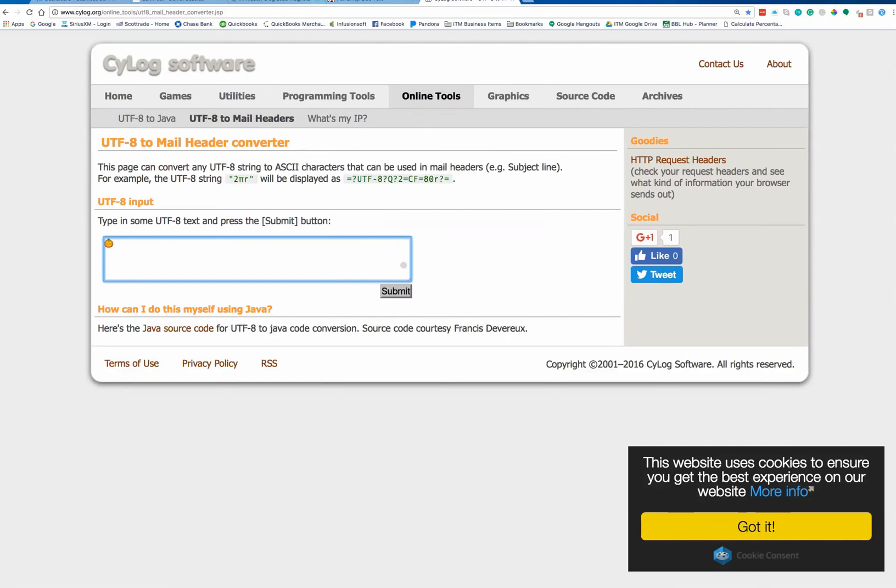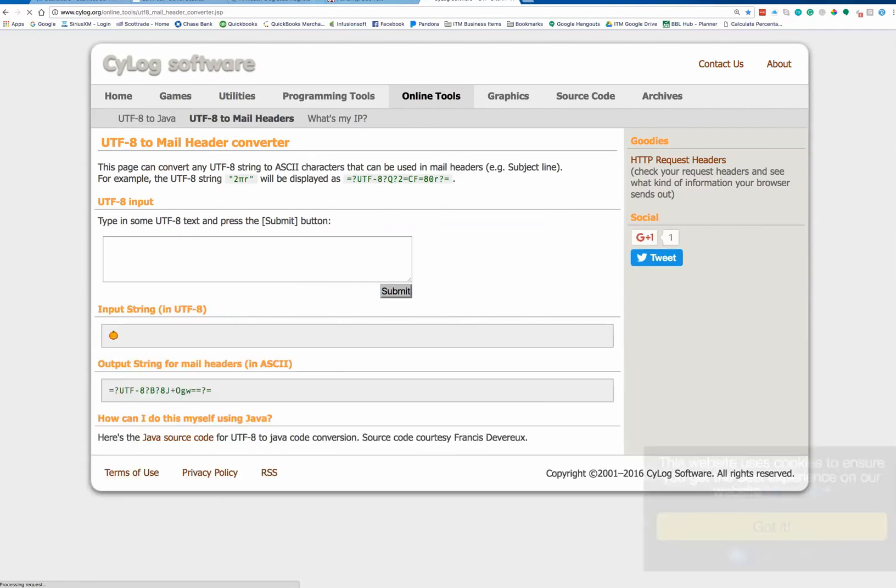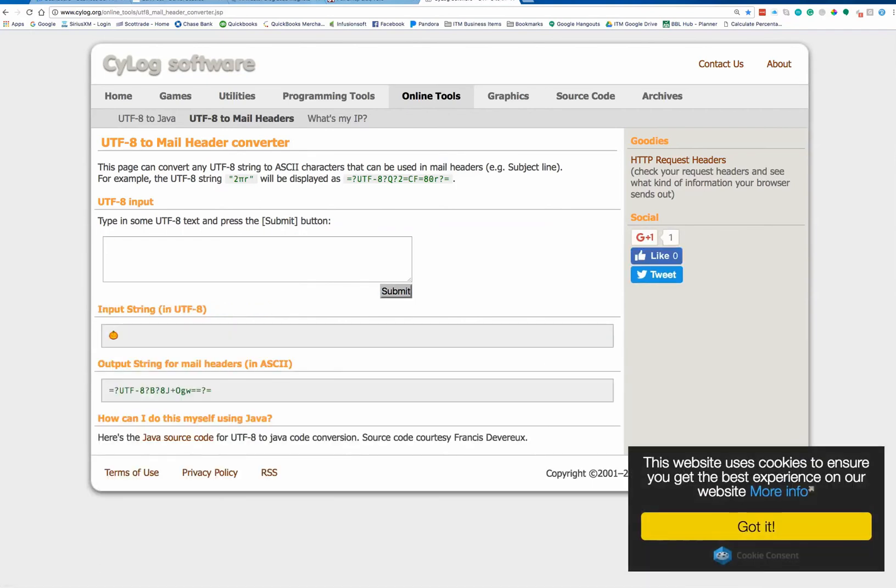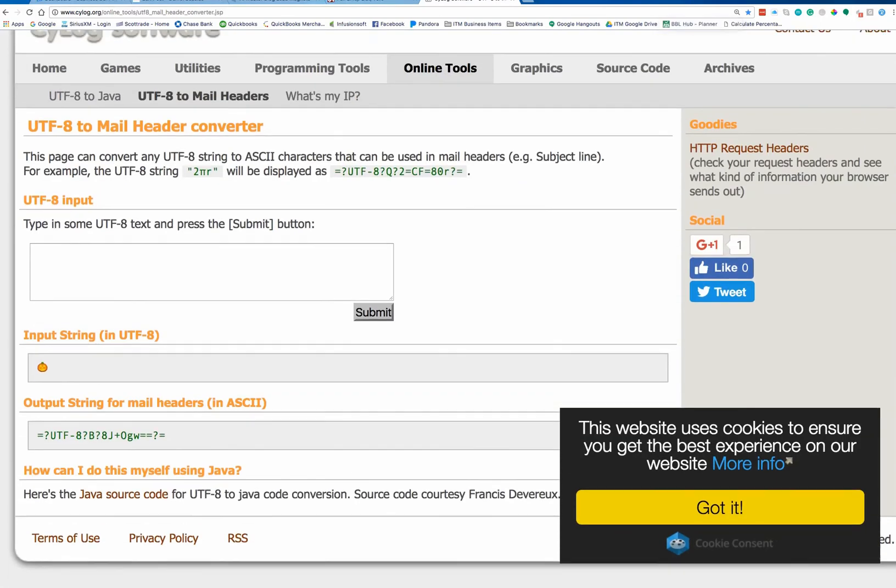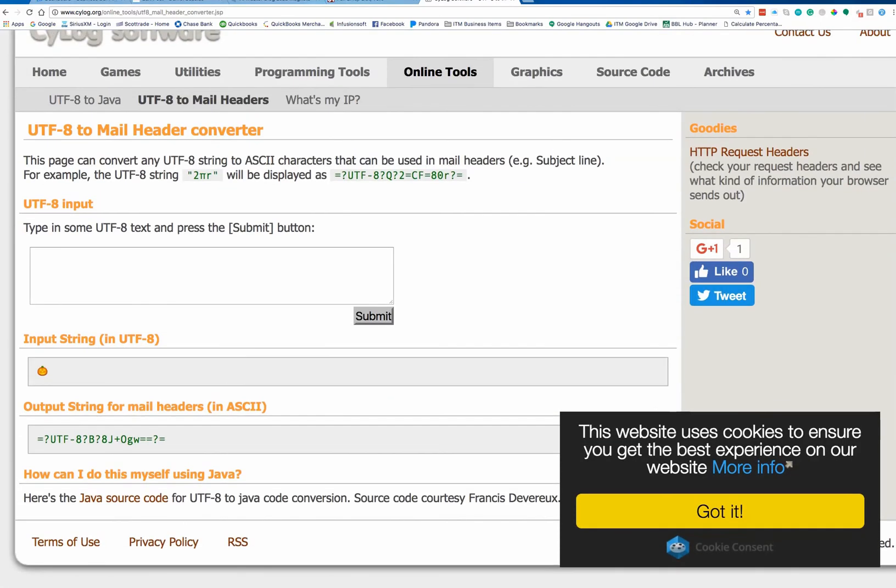Now your emoji, which mine happens to be this little pumpkin, for example. Now I'm going to go ahead and I'm going to click Submit, and then what's going to happen is it's going to actually produce code for me right out here, and ASCII is the actual code that email subject lines read.